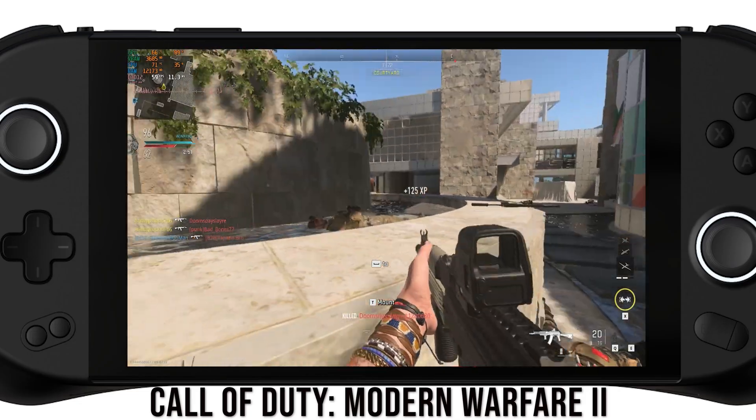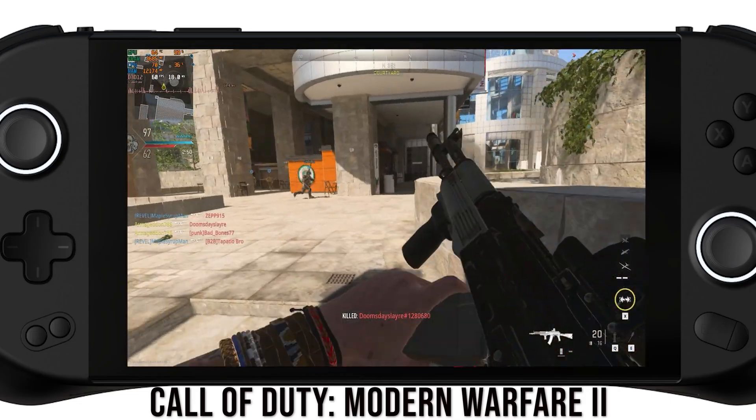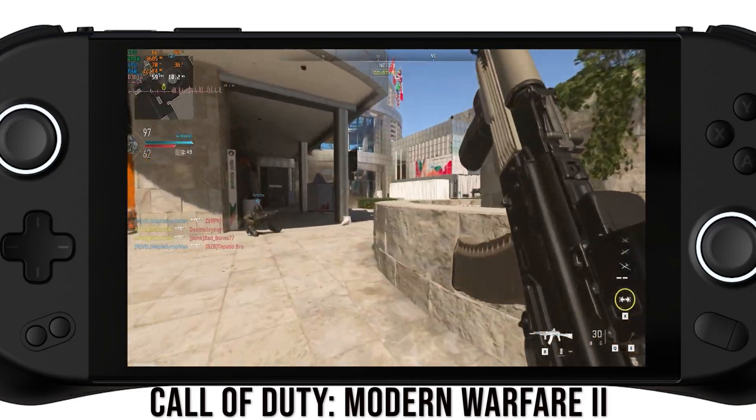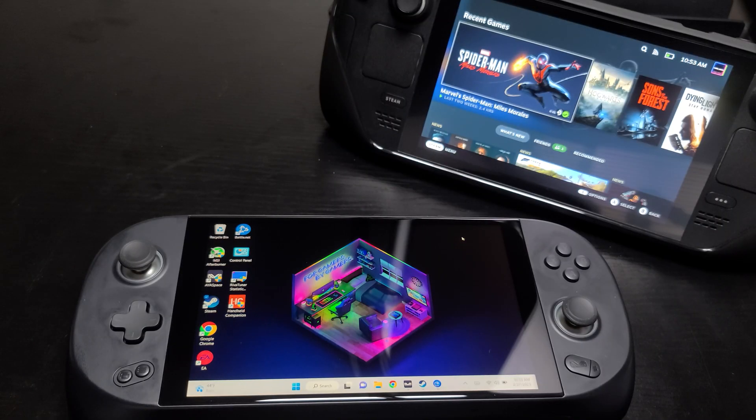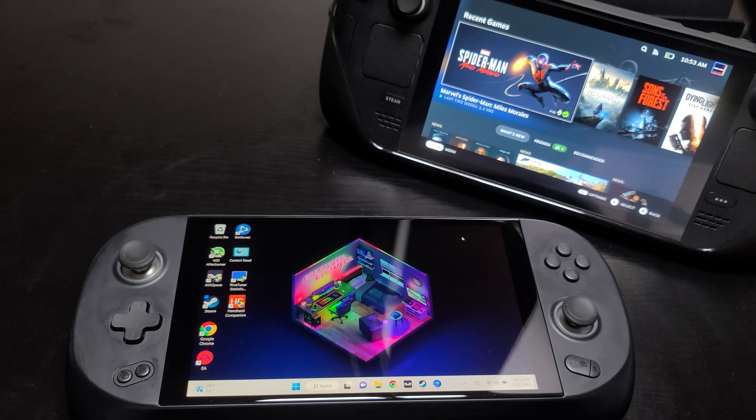The software just isn't that great, especially when you compare it to other handhelds like the Steam Deck with its software. It just doesn't even come close.